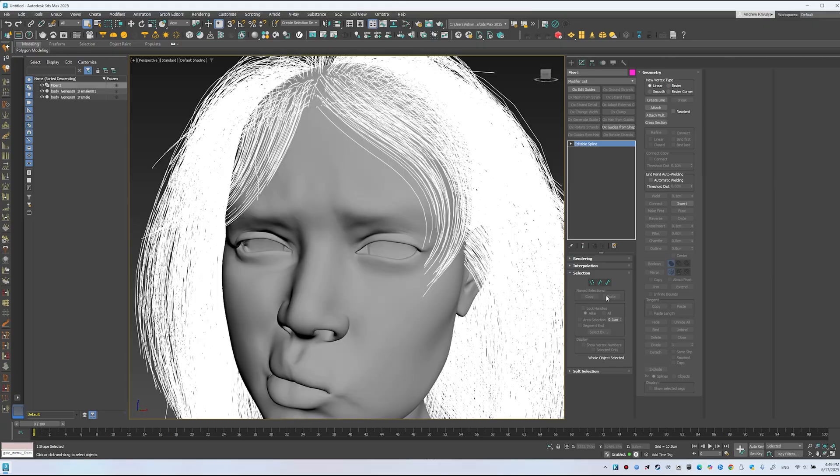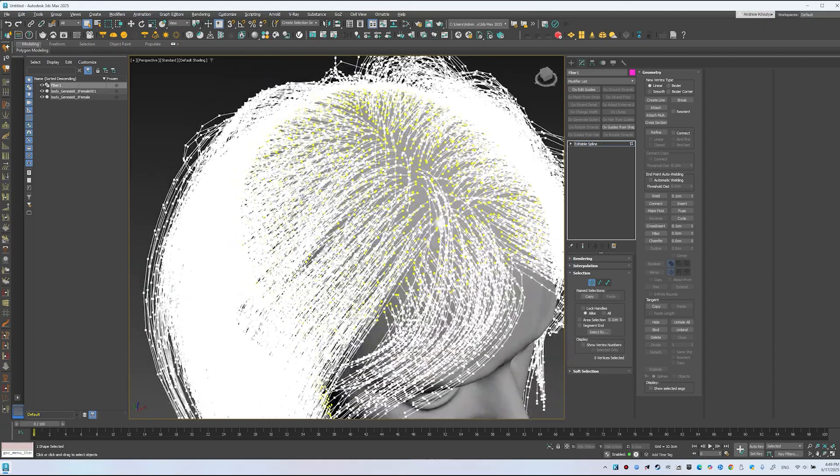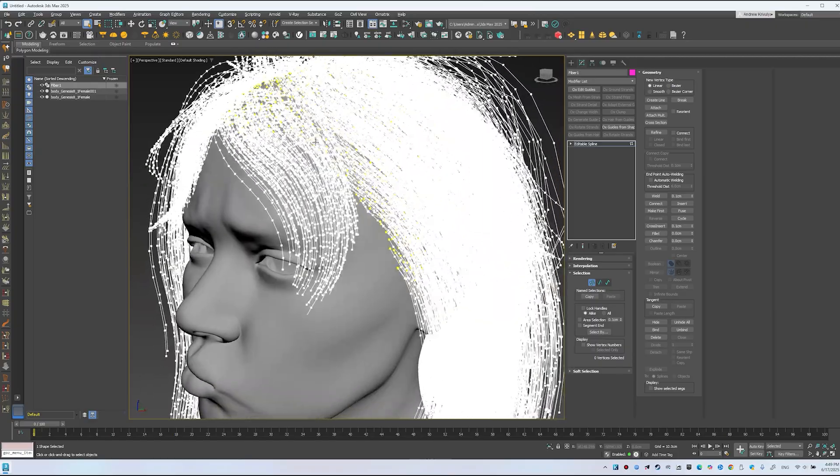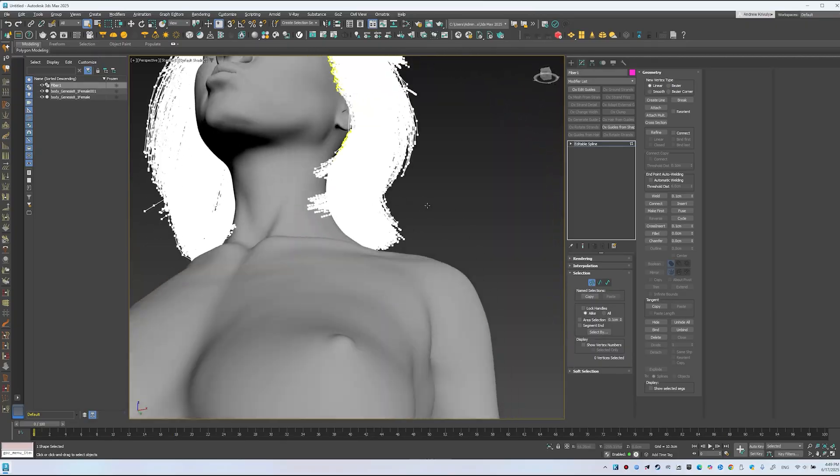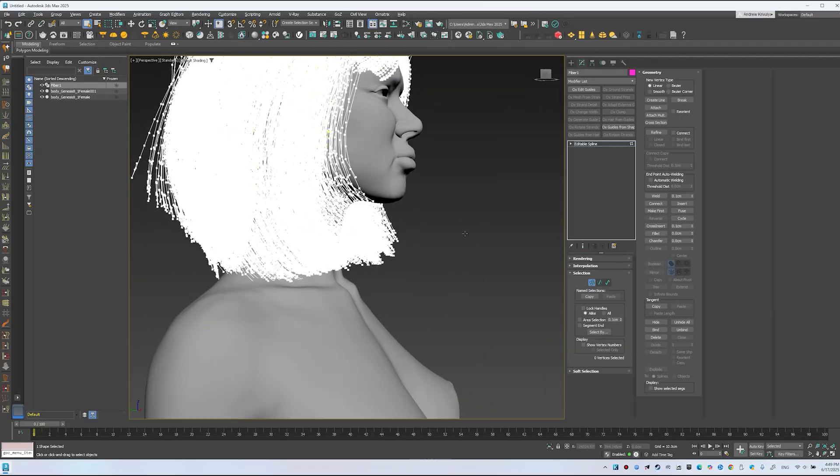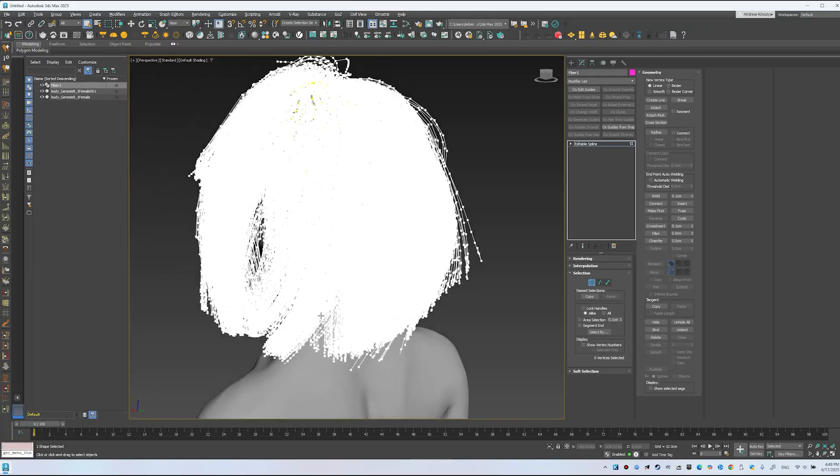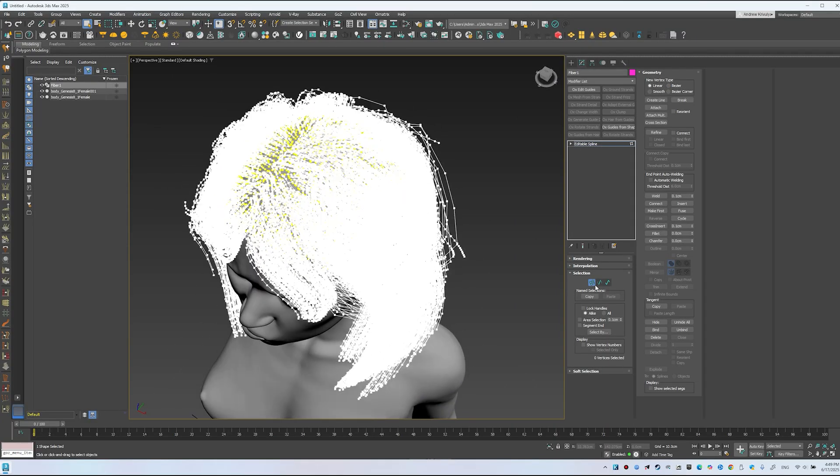Before converting, check the points. Yellow points should be at the scalp's base. If none are visible, everything's fine. The curves are ready.